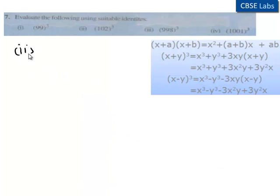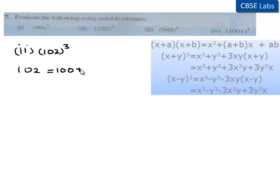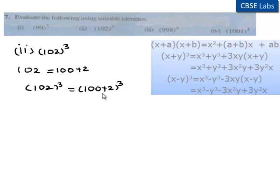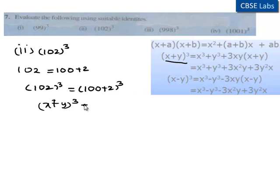Moving on to the second part: 102 whole cube. 102 can be written as 100 plus 2, so 102 whole cube is equal to 100 plus 2 whole cube. By comparing 100 plus 2 whole cube with x plus y whole cube, we get x is equal to 100 and y is equal to 2.